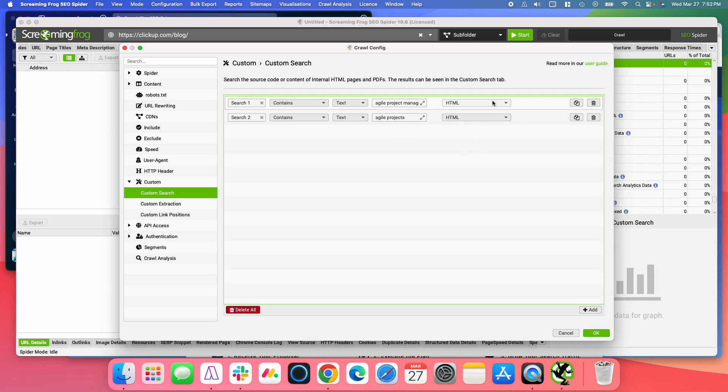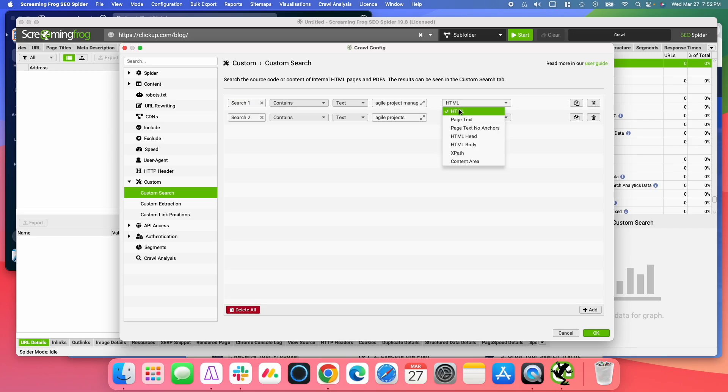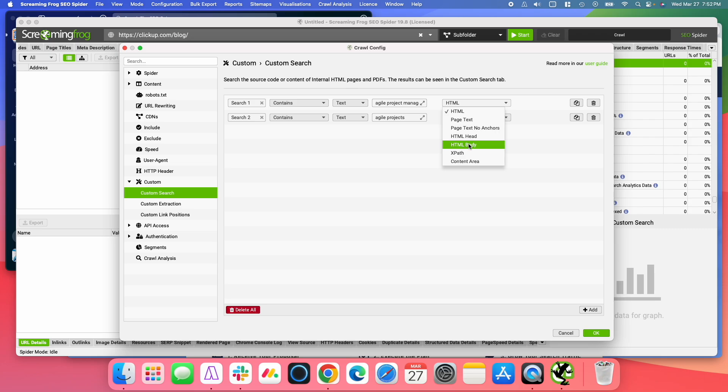And over here, you have a drop-down menu where you can select where you want to look for that text that you're searching for. I'm just going to do the entire HTML, but you could try to narrow it down using one of these other options.